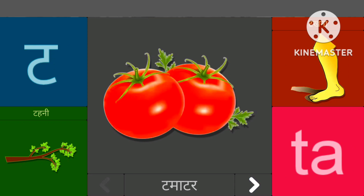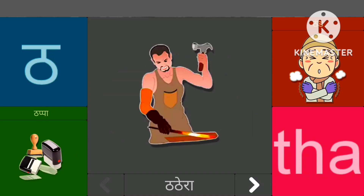तासे टमाटर, तासे टहनी, ठासे ठतेरा, ठासे ठप।